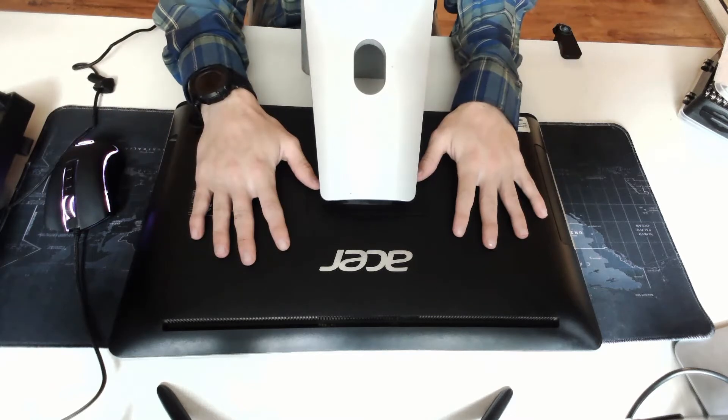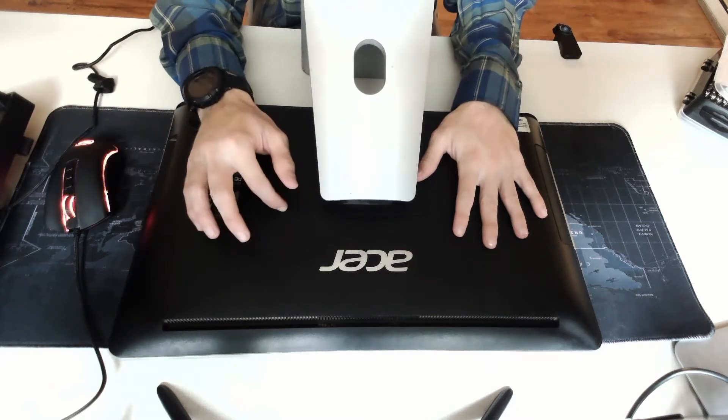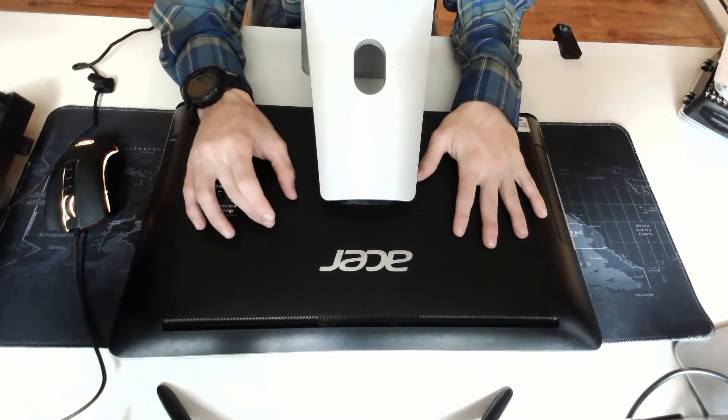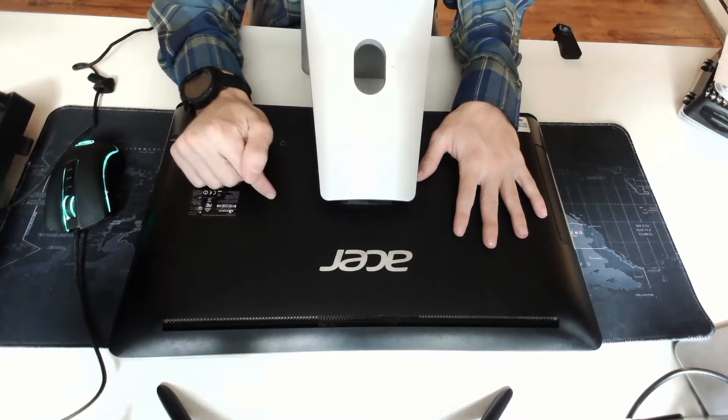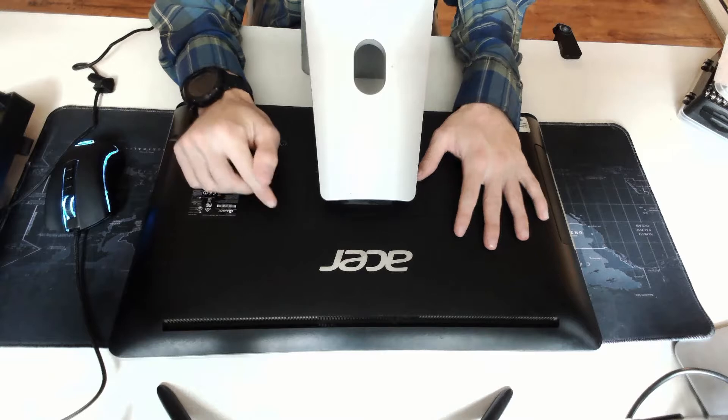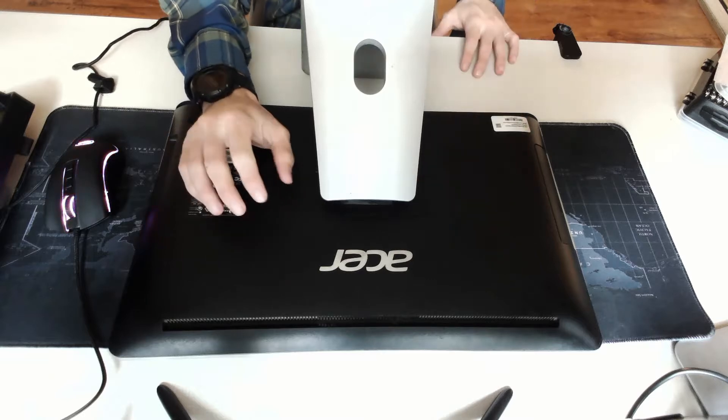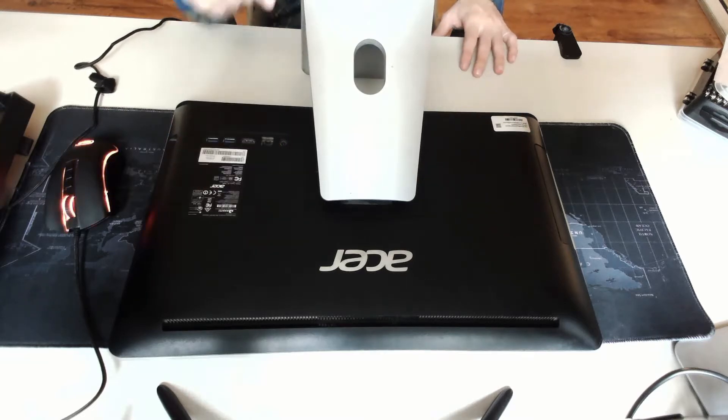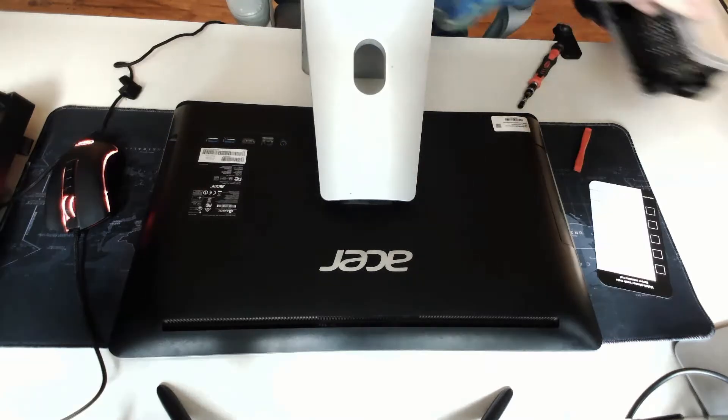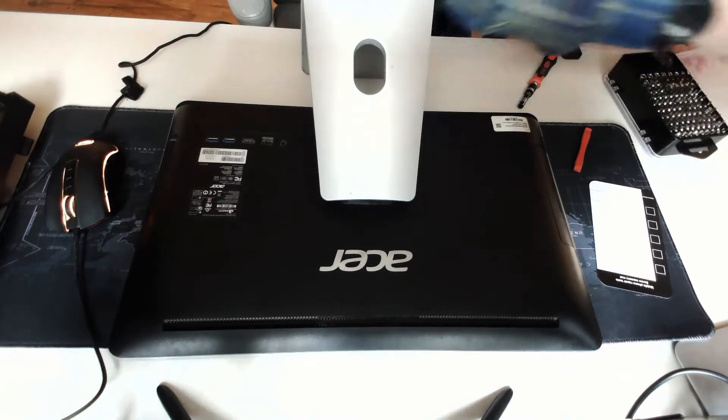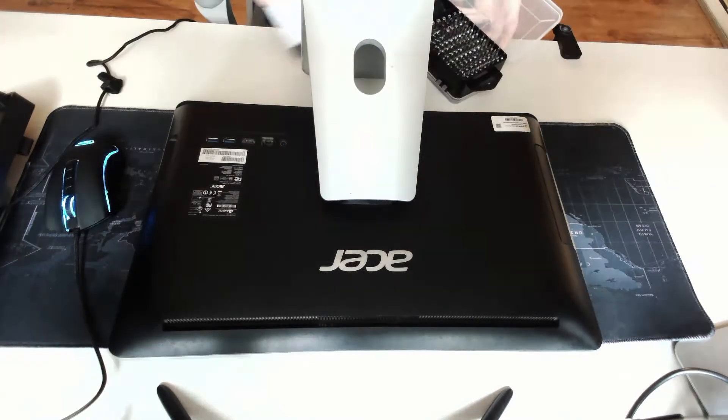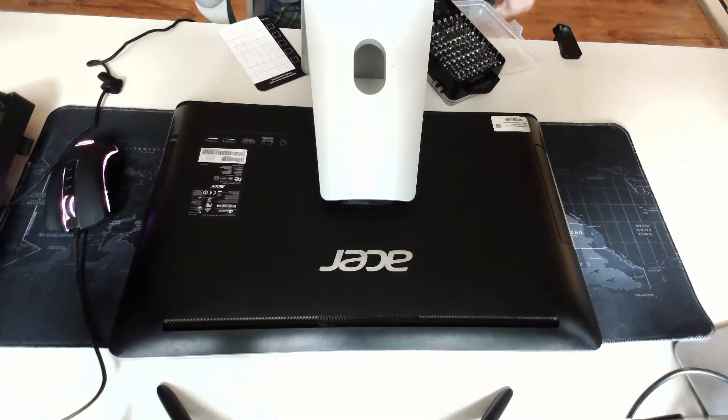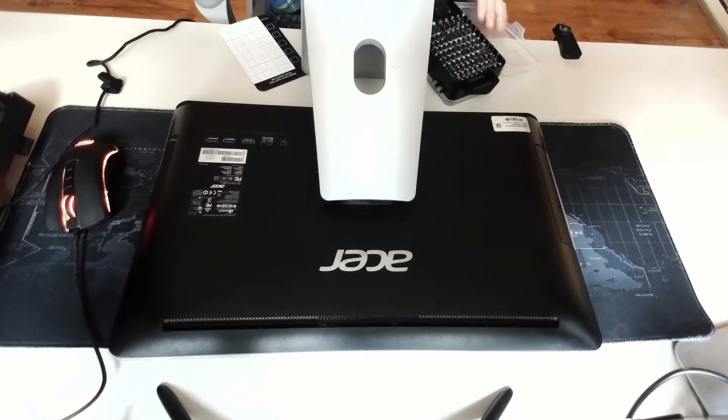Okay, so what we have here is an Acer all-in-one PC. I believe this is the Acer Aspire ZC-700G or something like that. It has actually fallen off of the desk and the microphone and camera is no longer working.